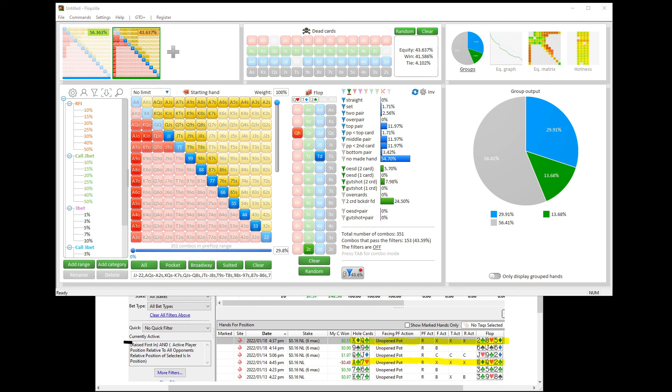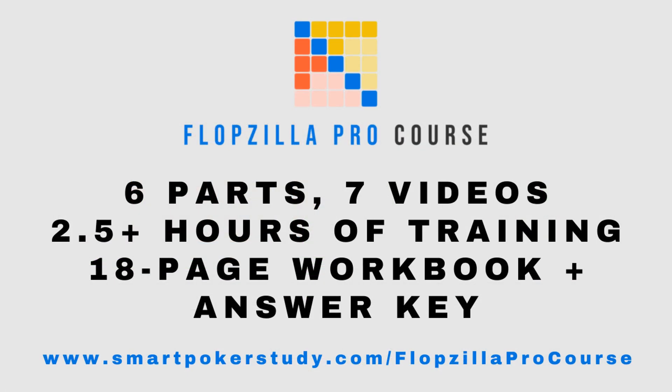If you liked what you learned in this video, please give it a thumbs up and hit the subscribe button down below. And lastly, if you liked what you learned and you want to learn more about how to use Flopzilla Pro to improve your skills, you have to get my new Flopzilla Pro course. Over two and a half hours of training, seven different videos, 18-page PDF. This is exactly what you need to get the most out of Flopzilla Pro and turn yourself into the player that you want to be. Just go to smartpokerstudy.com slash Flopzilla Pro course. I'll see you there.